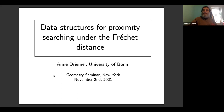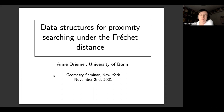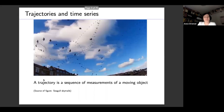Thanks very much Boris for the short introduction. So I want to talk about a problem that I've been working on for some time, and this talk will be a bit of an overview talk of what is known about this problem now. I'll just start with some basic definitions and the problem statement.